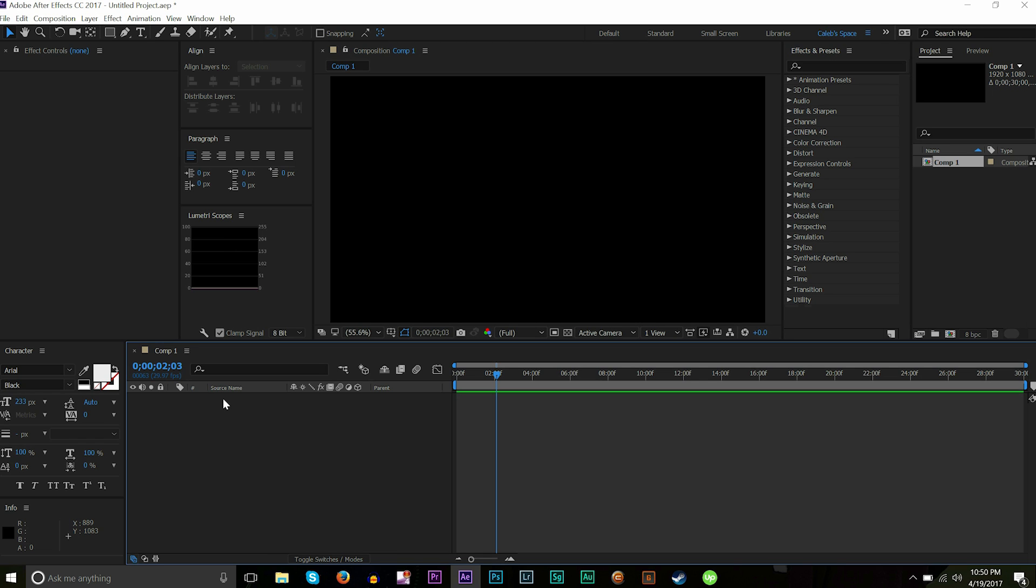I'm going to leave a link to it down in the description for you guys in a Pastebin, and you can apply this to your own work. You can automatically make bounce animations, and you have some controls within the expression to configure the bounce how you want—if you want it to be stronger or smaller or go by faster or slower. This expression gives you full control of that.